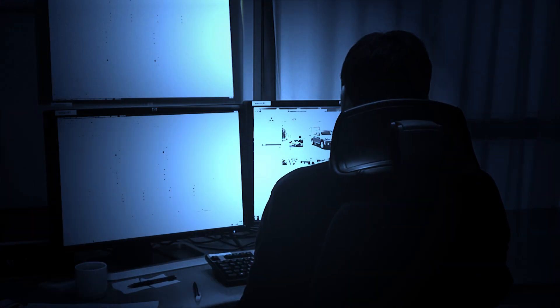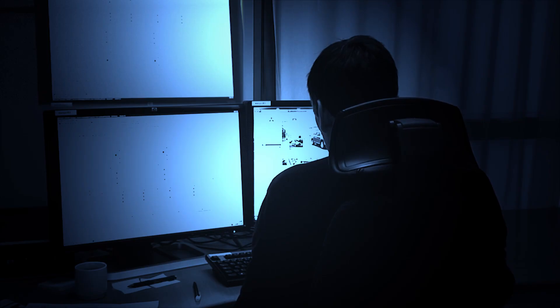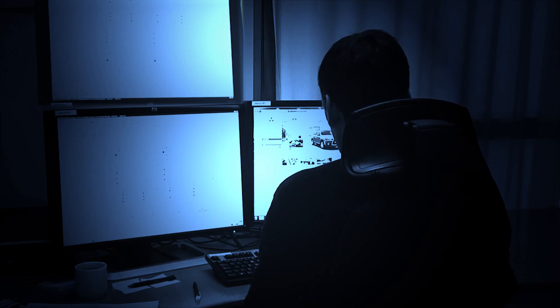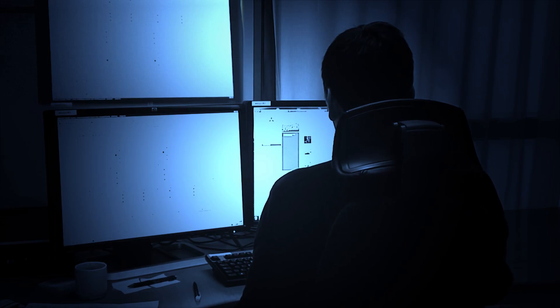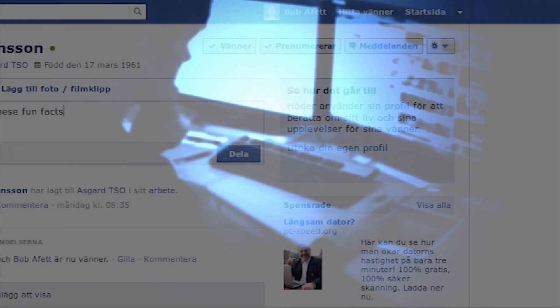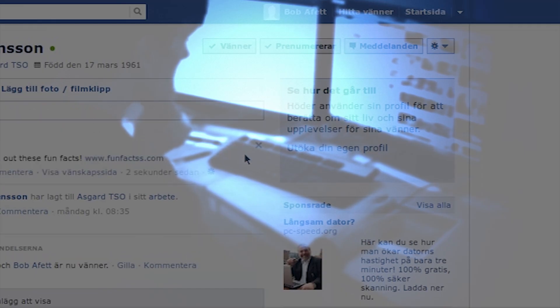It's the night shift which he typically works, all alone in the control room. He often uses a popular social media site to chat with his friends and surf the Internet during long night shifts.